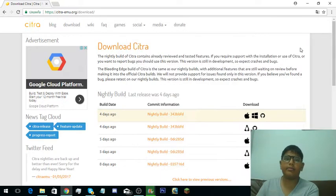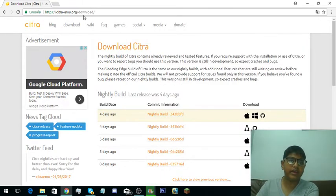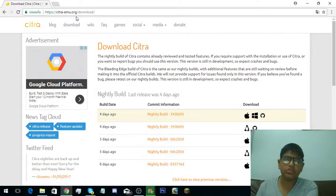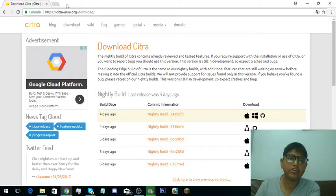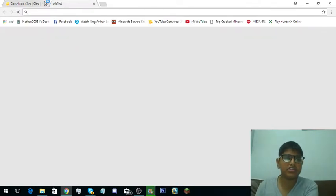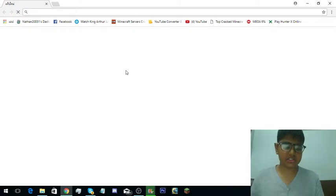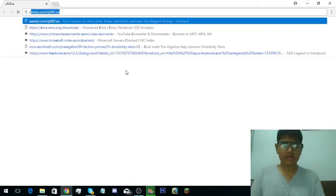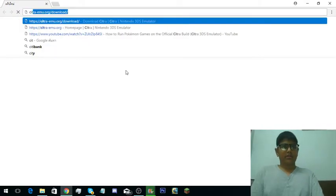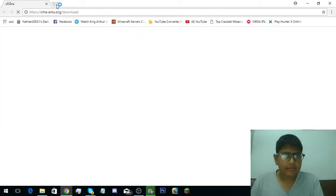Hey guys and welcome back to another video. Today I'm going to teach you how to download Citra. First, you need to go to the citramu.organization website.